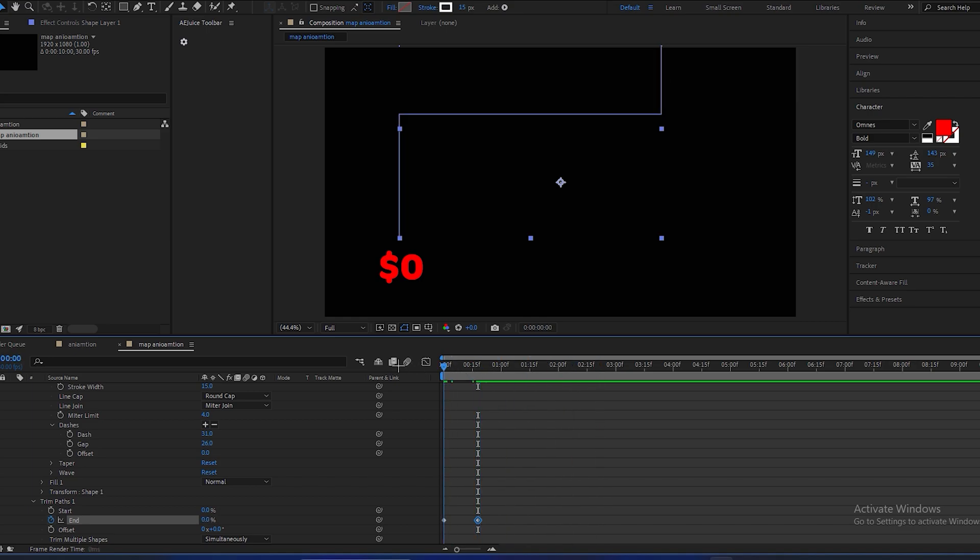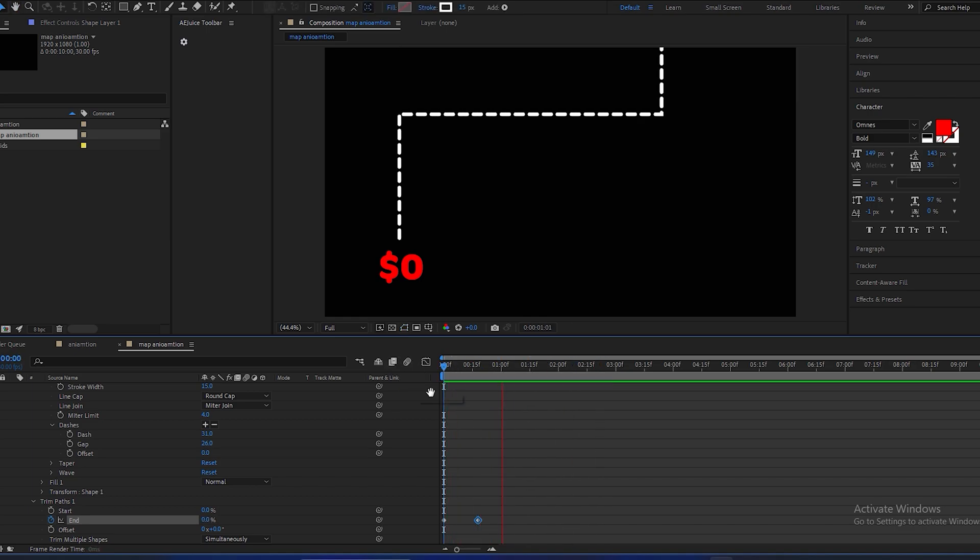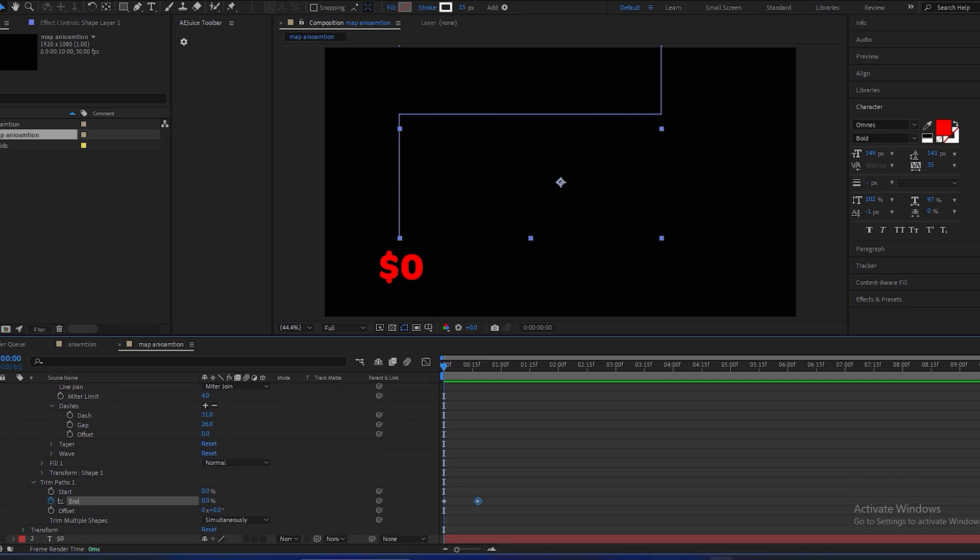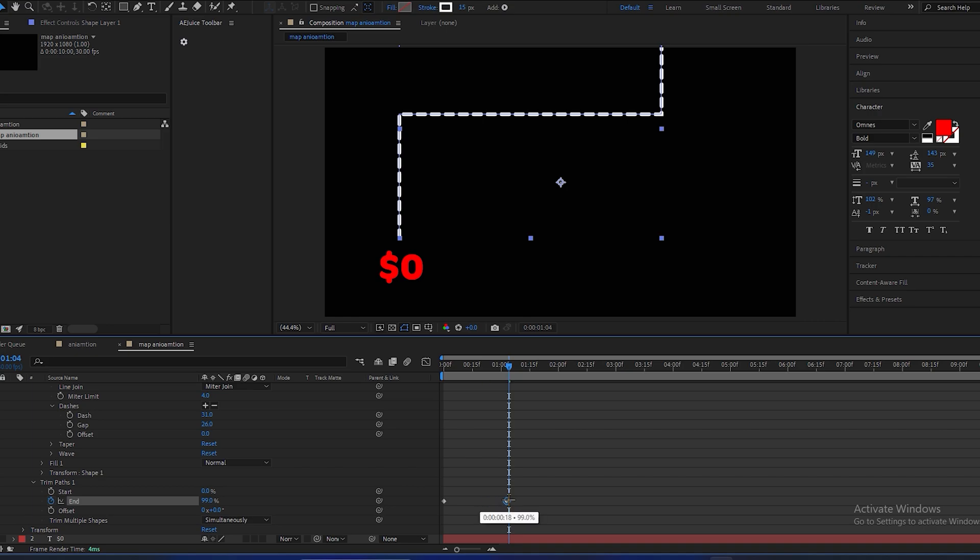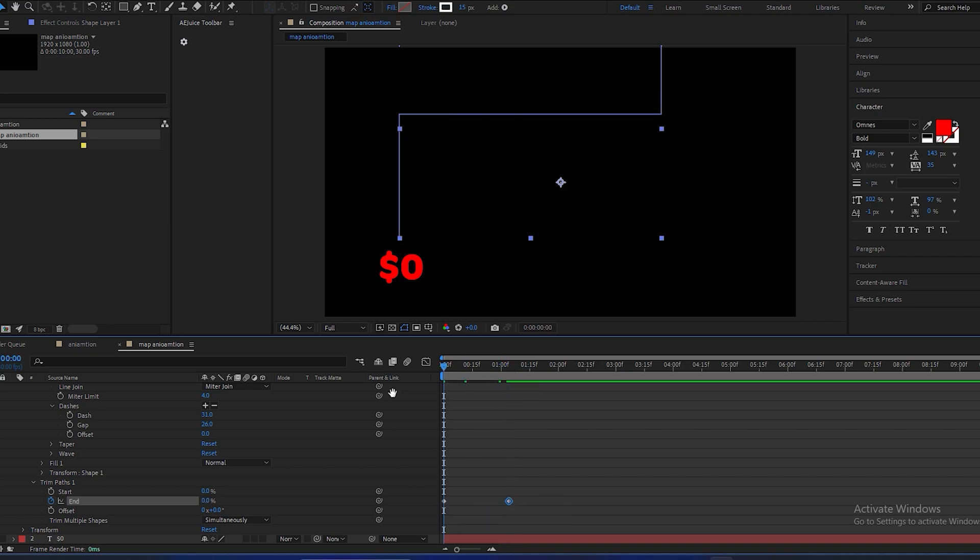And now it's looking like this. It seems like it's very fast, so we'll go a few frames forward and adjust this to make it look like this.